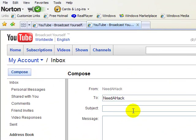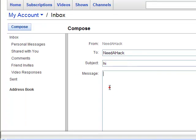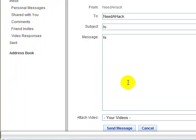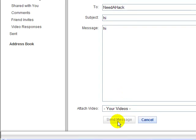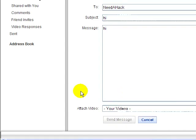Send a message to yourself saying just hi, because that's what I did and maybe that's what you have to do. I don't know, but that's what I used.